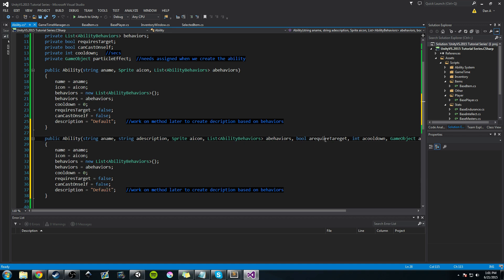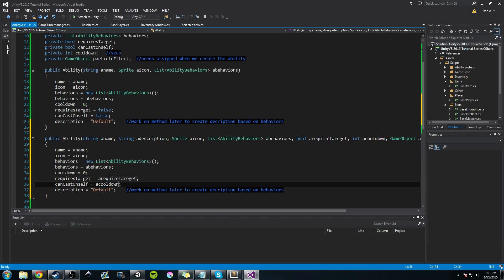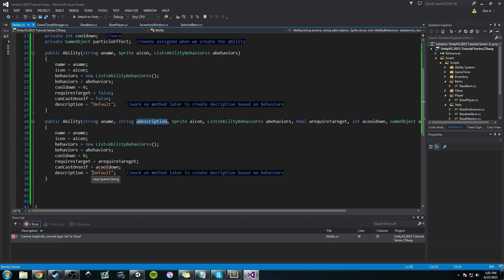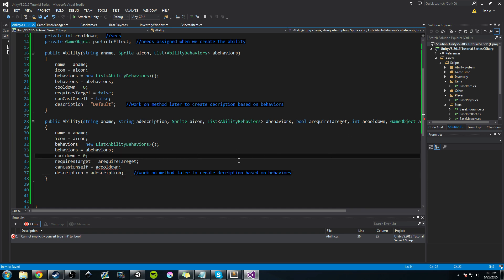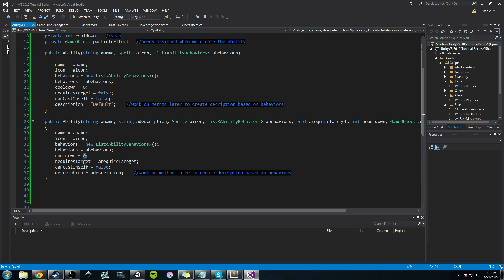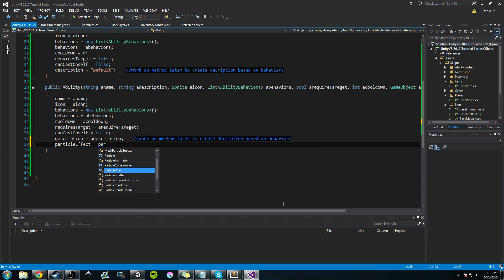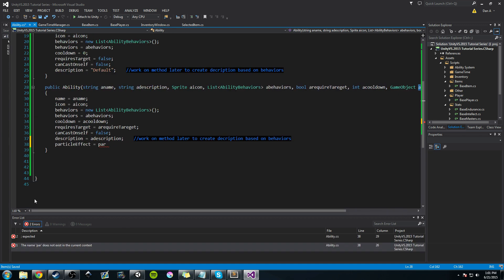Since we're going to be creating an editor, we're probably only going to be using a couple of these, but I wanted to show you that you can create several. When you go to create a new ability you'll be able to choose which constructor you want. So let's adjust this — we can pass in requireTarget, assign it to requiresTarget, do the same with cooldown, and add the description. Then the particle effect — we'll do 'particleEffect = aParticleE'. So now the second constructor handles description, requiresTarget, cooldown, and particle effect.